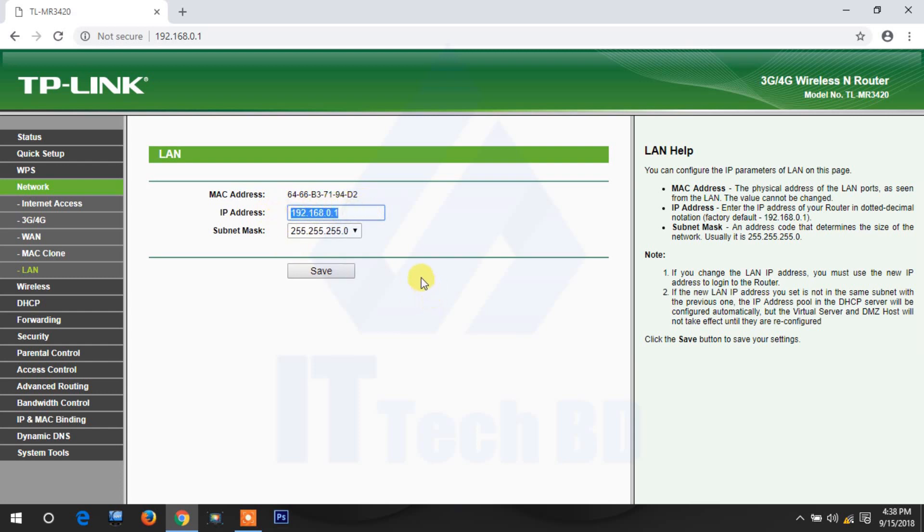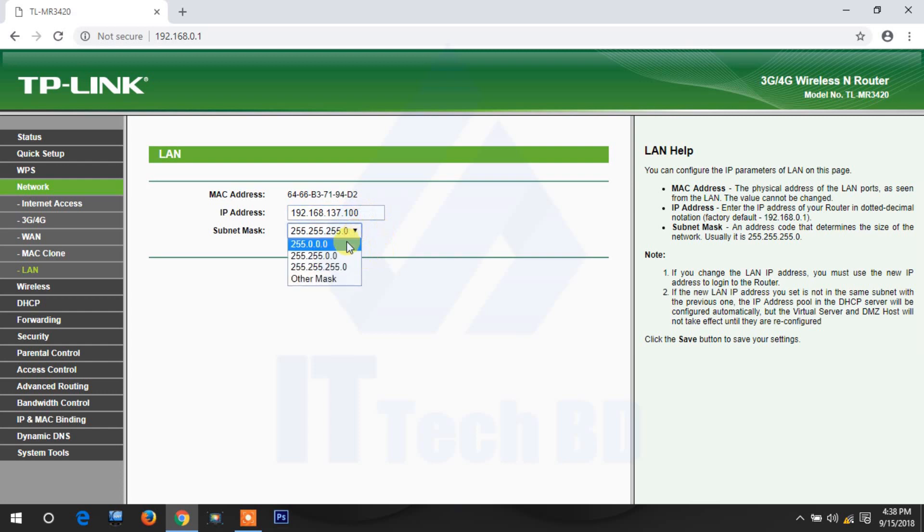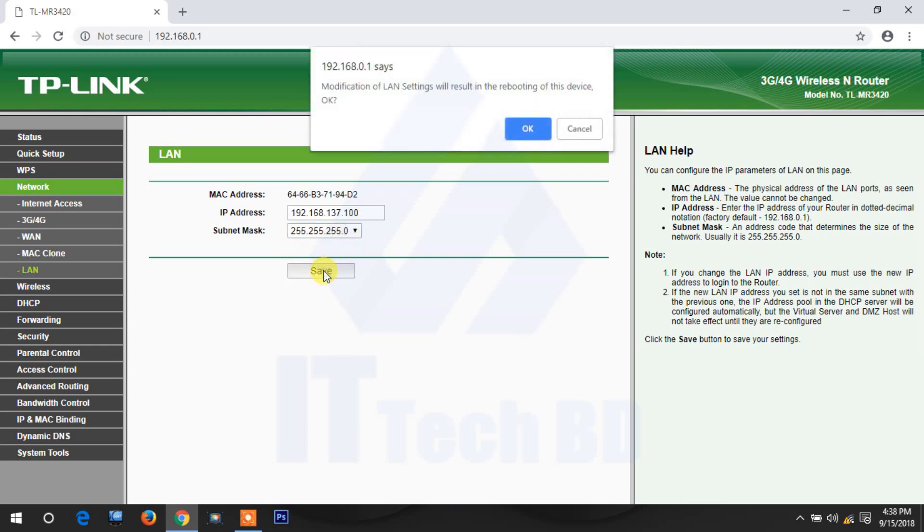Today I am going to show you how to change the IP address. This is 192.168, here give 137, then give 100. Subnet mask is 255.255.255.0, then click save.